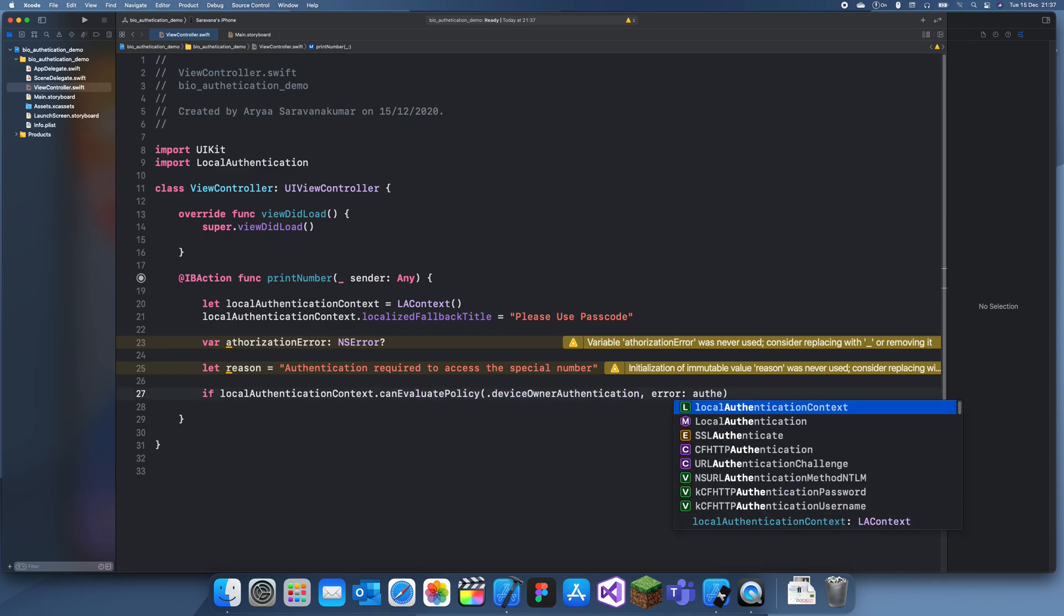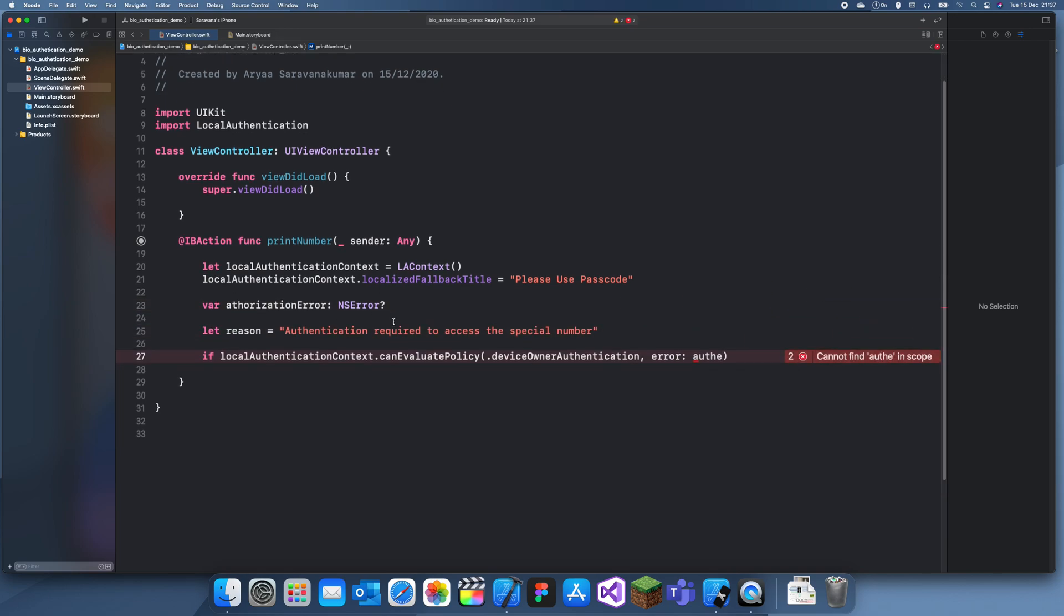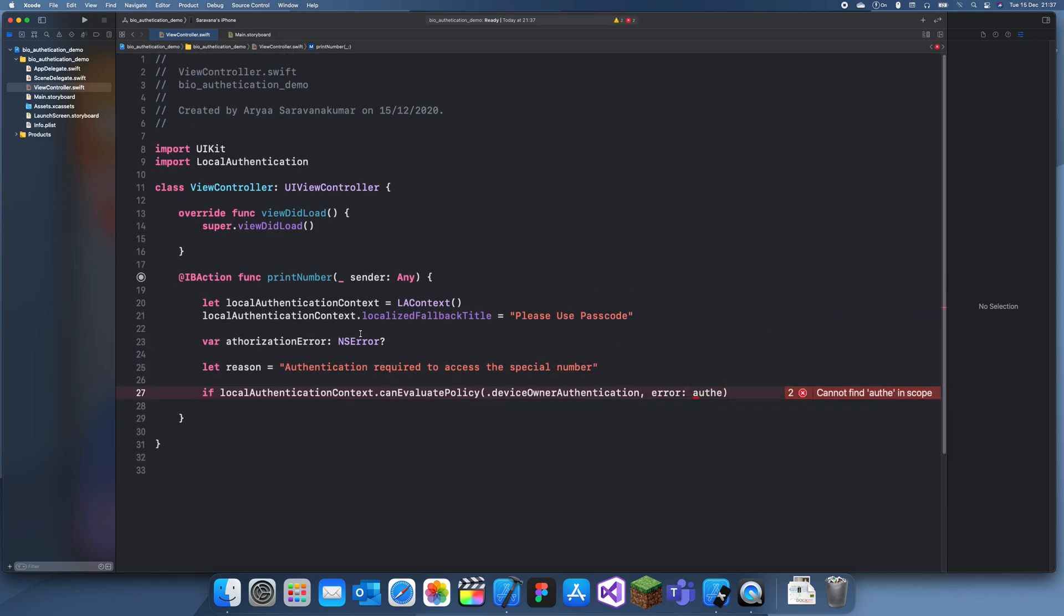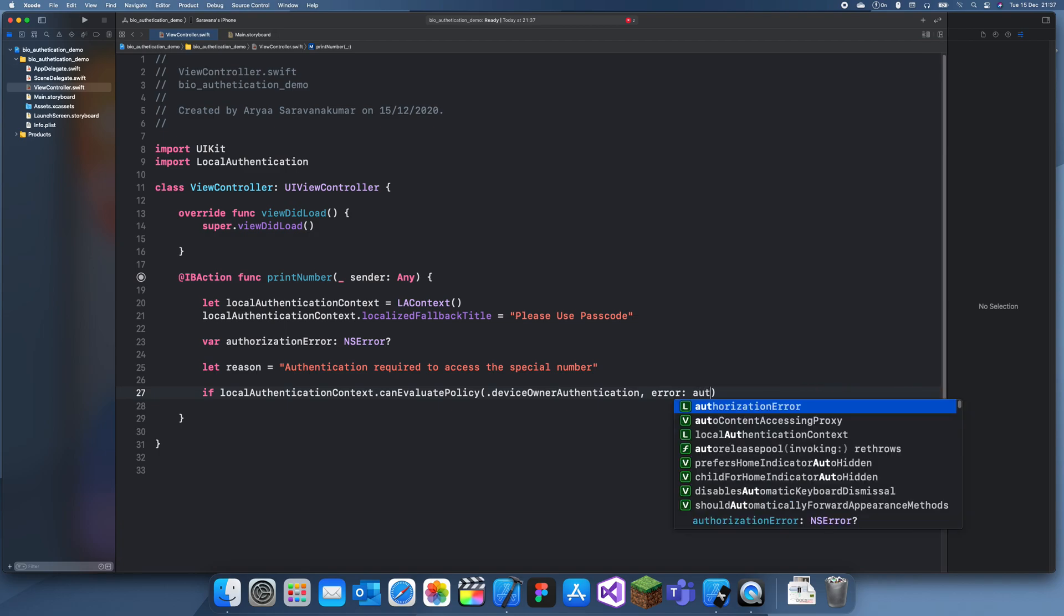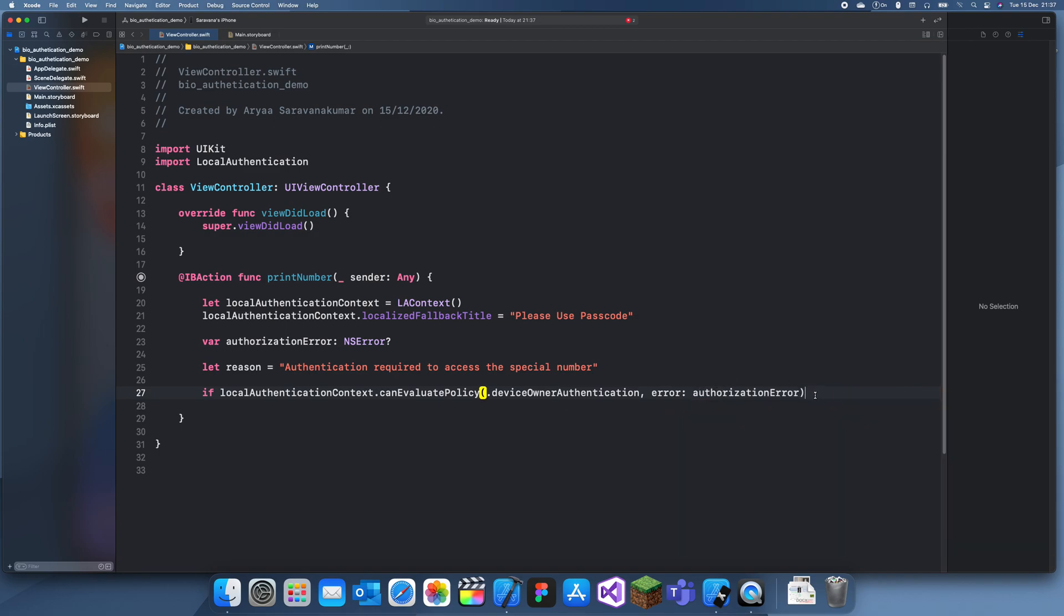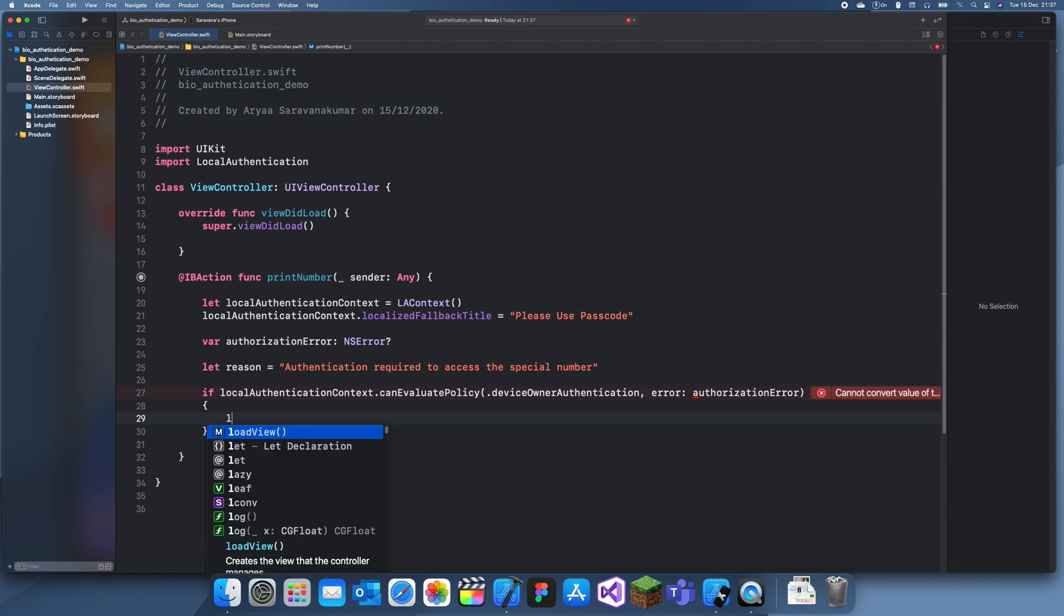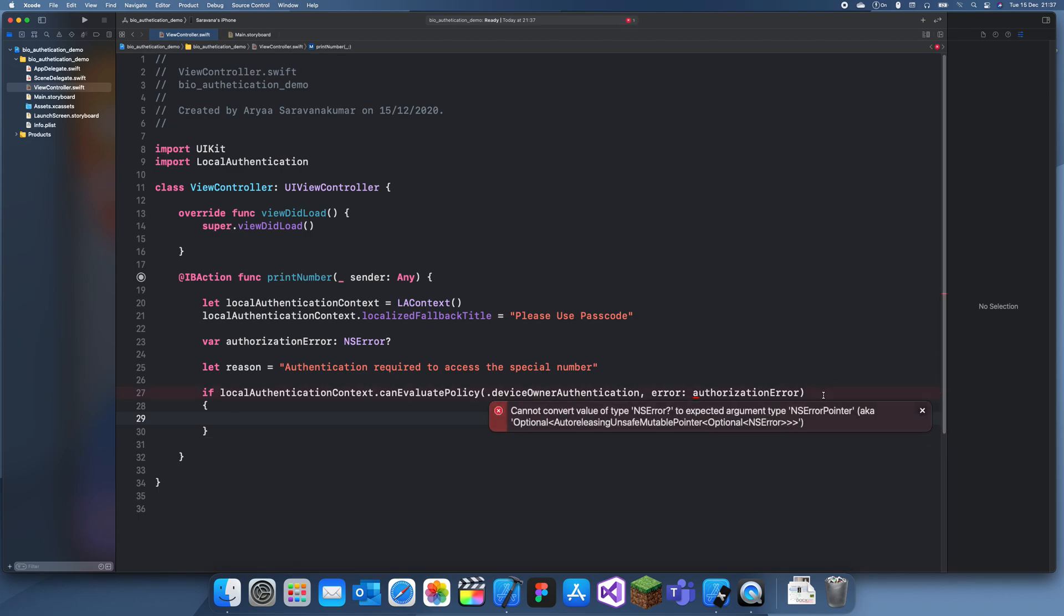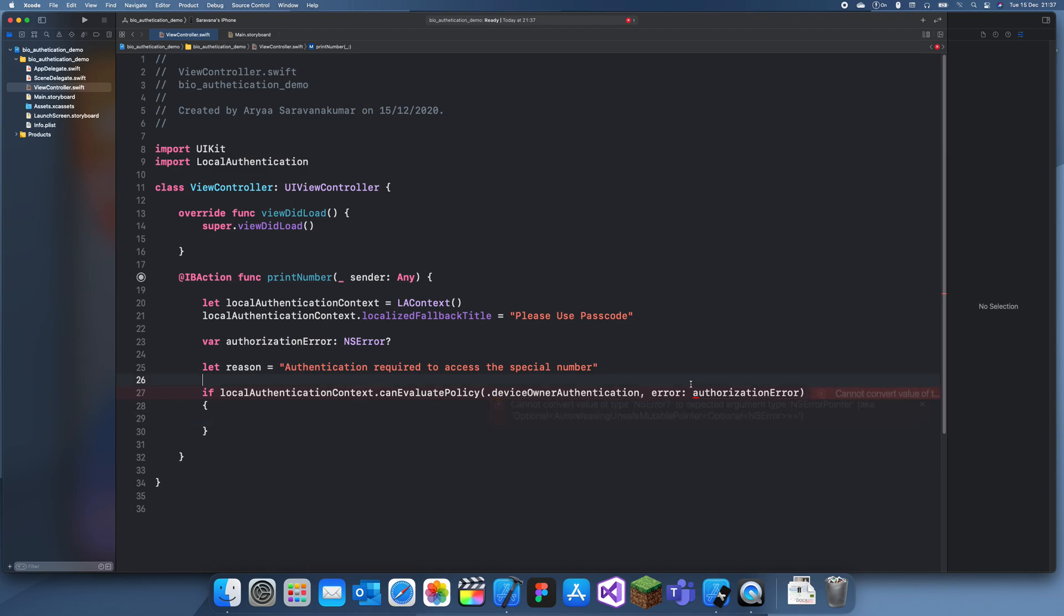Oh I didn't put a - there we go, authorization error. And now we can create an evaluation policy. Oh we need a - there. Okay now I can create an evaluation policy.